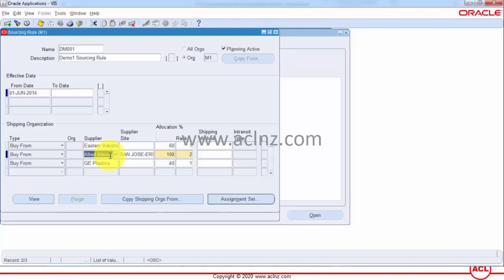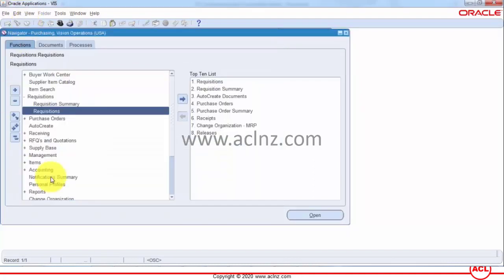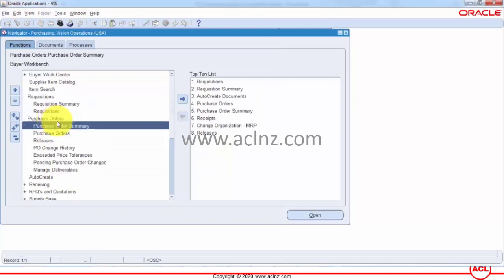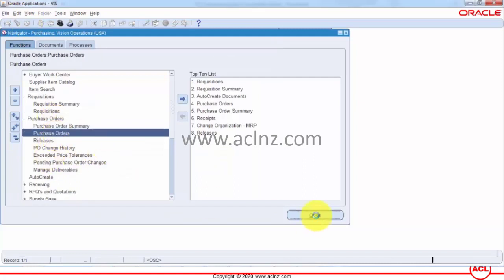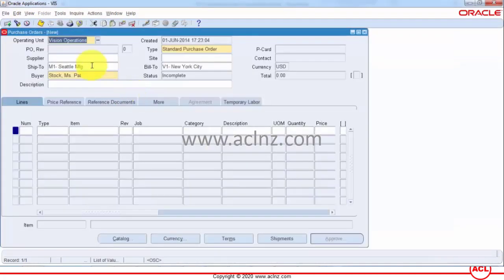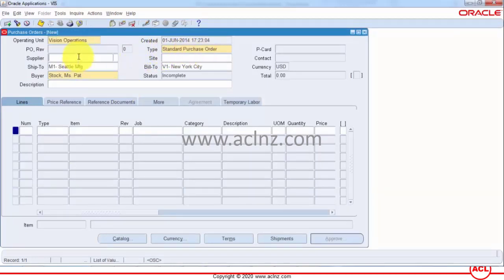All right now let's go to purchasing purchase orders and then purchase orders hit the open button and here I will make sure that I've got the type as standard purchase order I will give the supplier as allied manufacturing.